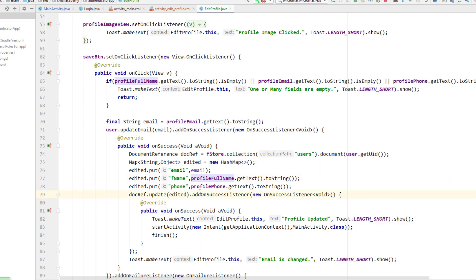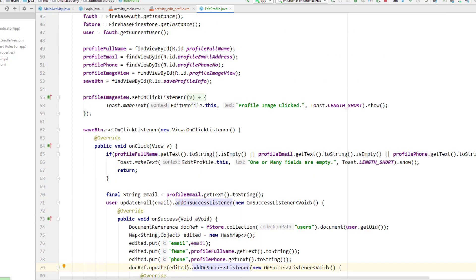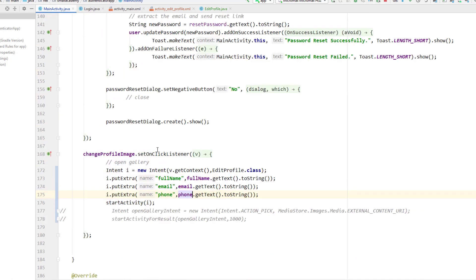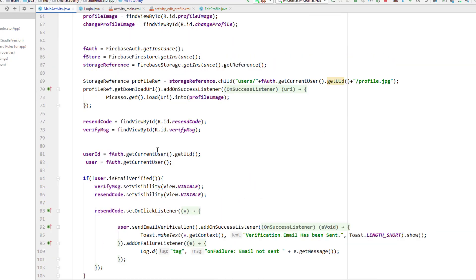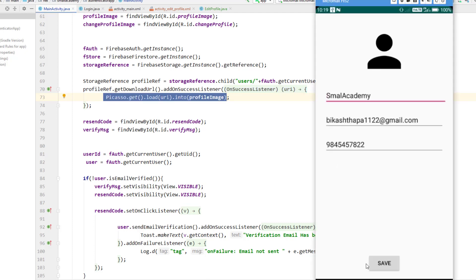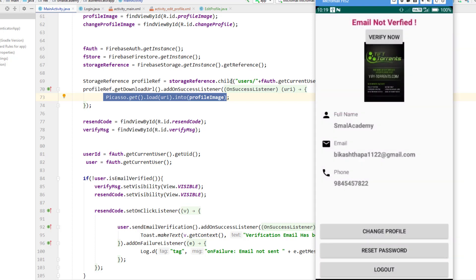Now let's change the profile picture from this activity. To do that, I'm going to go back to the main activity where we took the URL of the image. Here we get the URL of the profile picture from the database and set it to the image view. If the email exists we display that; otherwise we show a default image.